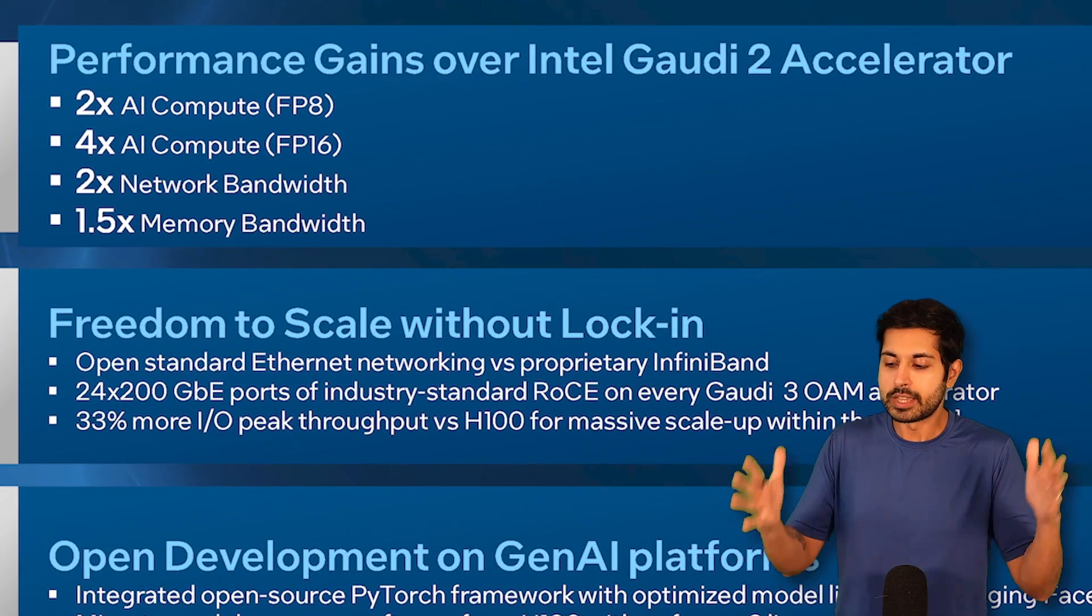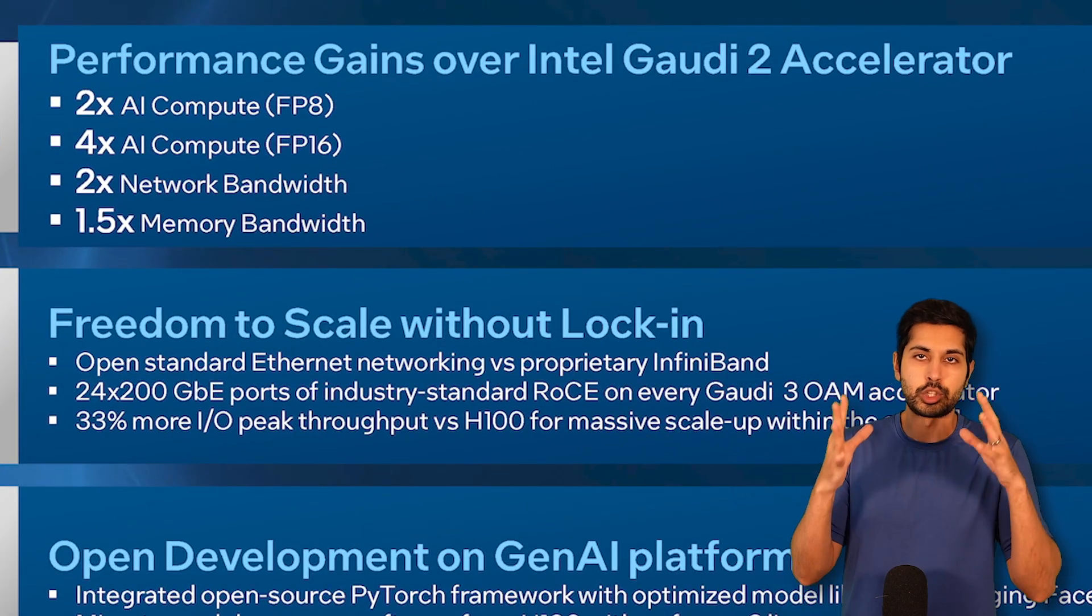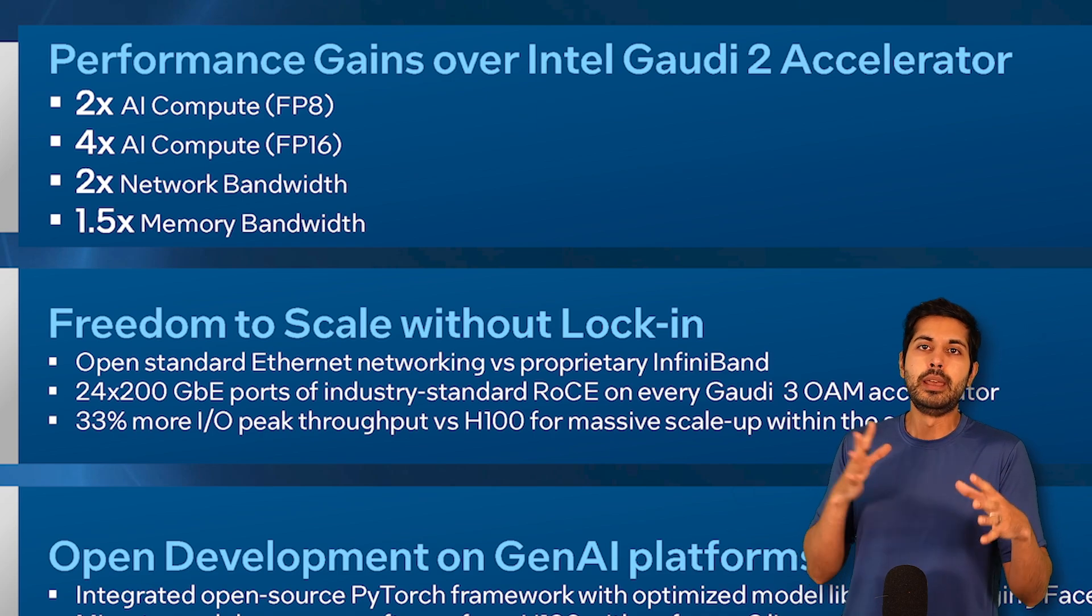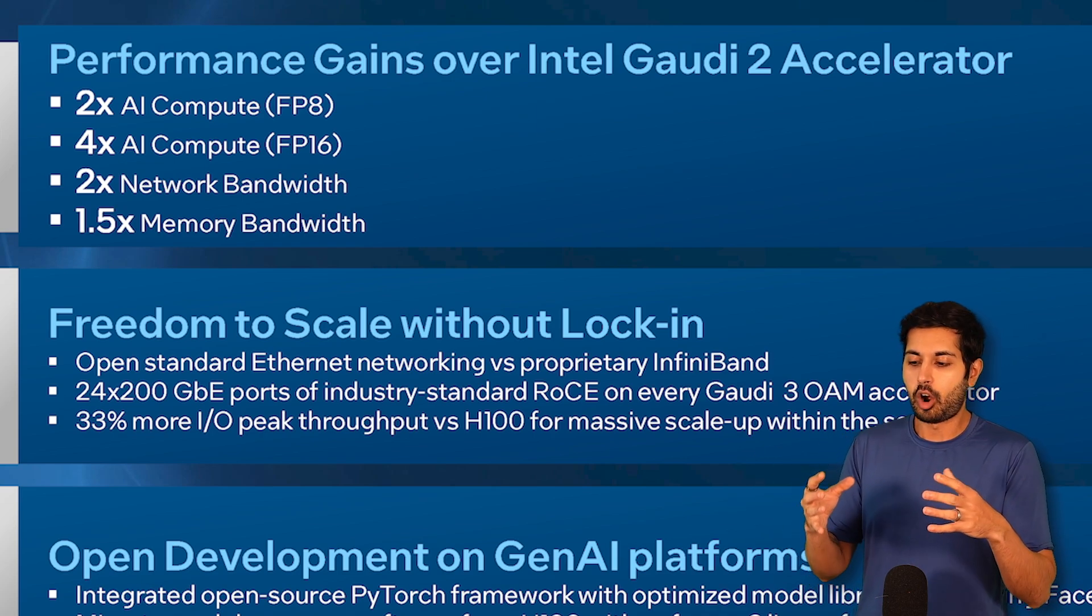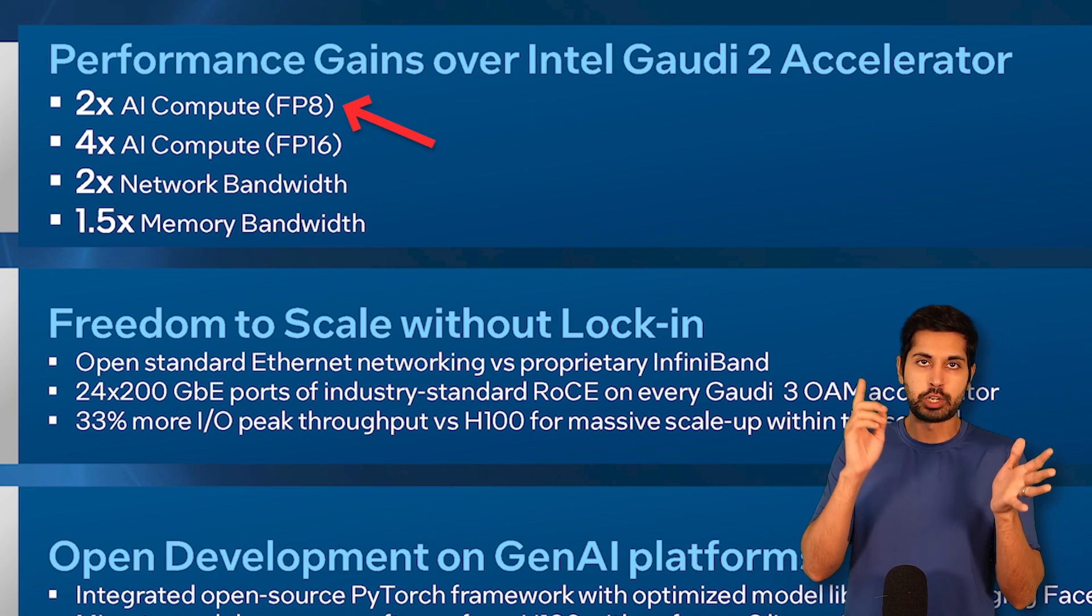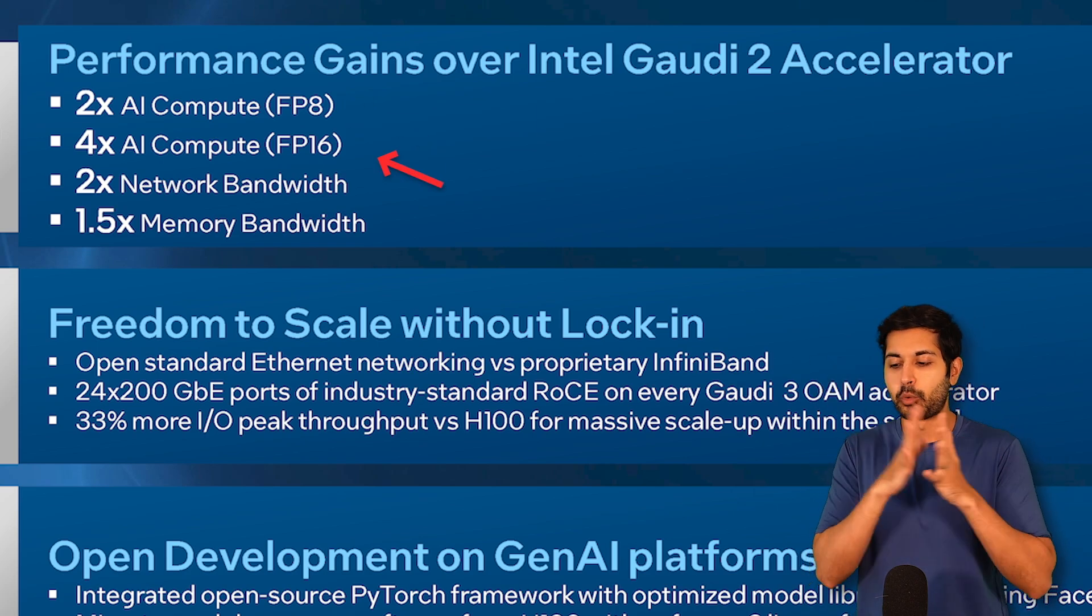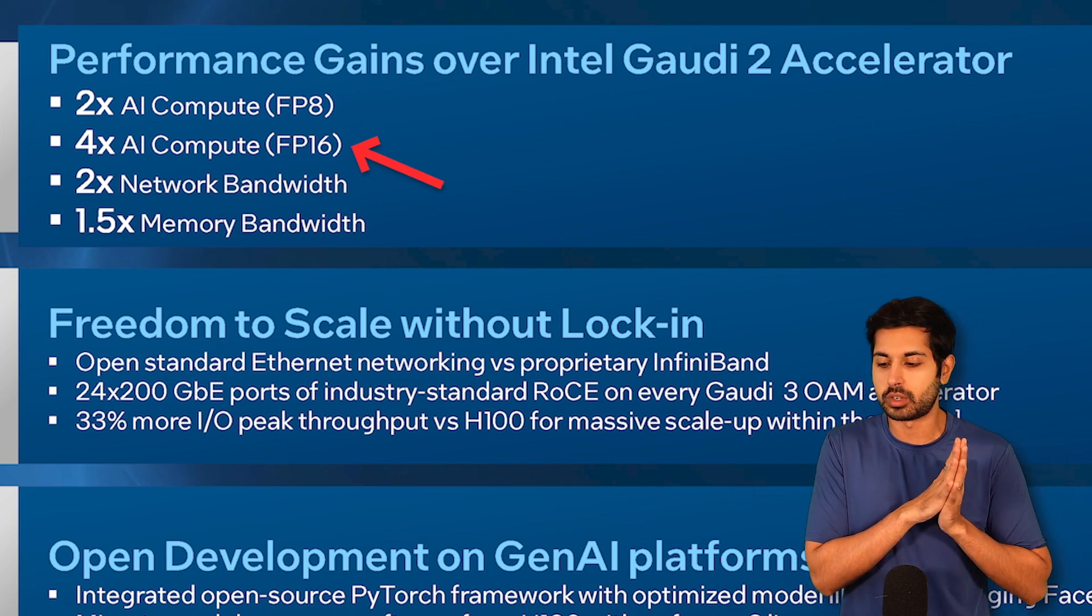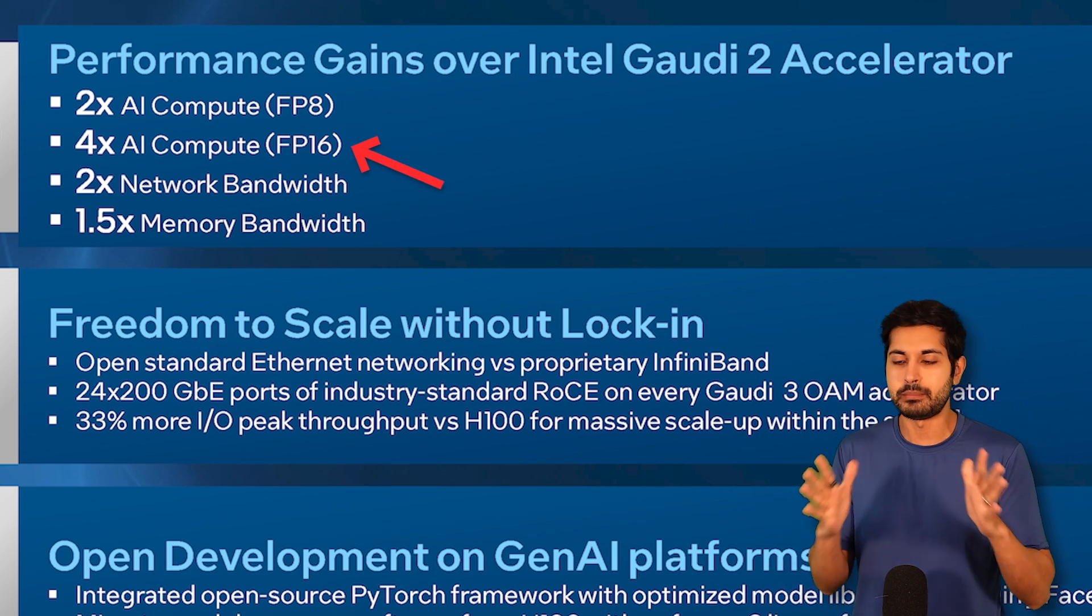which are used in AI matrix operations, are two times faster for floating point 8 models, and then four times faster for floating point 16 models.